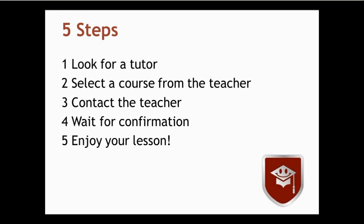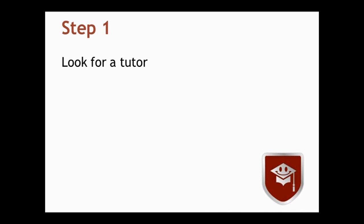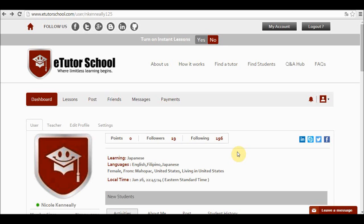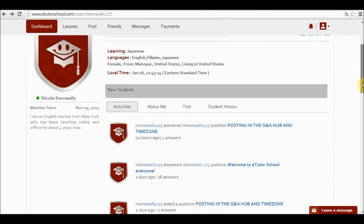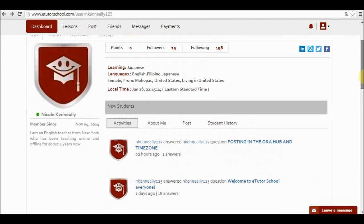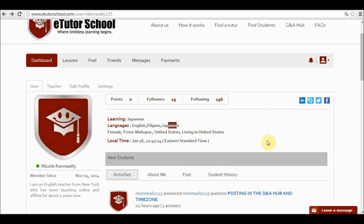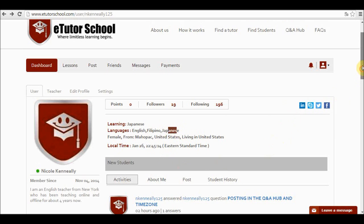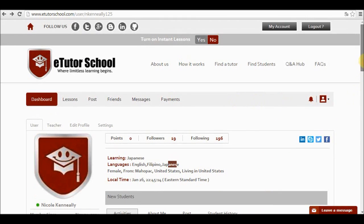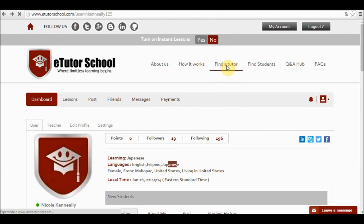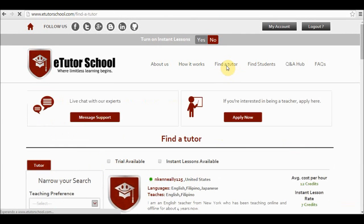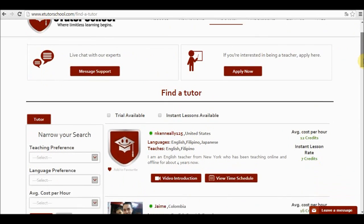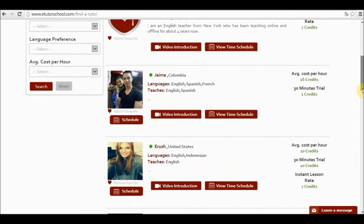So let's get started. Step one, look for a tutor. When I log into the platform the first thing I'm going to see is my profile. So this is my profile. I would like to learn Japanese and I speak English, Filipino and Japanese, well, partially. In order to select a tutor I select find a tutor at the top of the screen and I'll immediately be directed to the list of teachers.